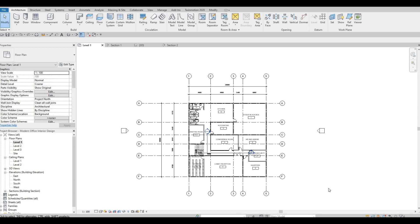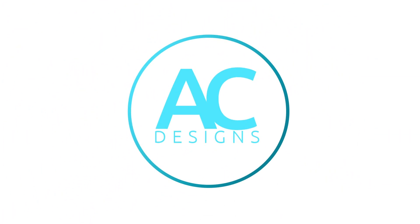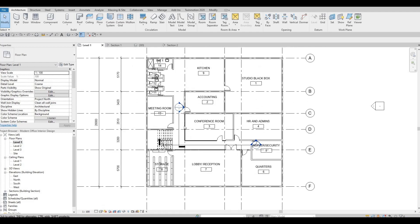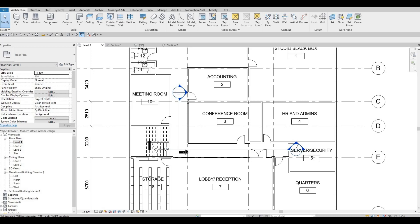Hi everyone, welcome back to my channel. In today's video we're going to continue working on part four of this office building. In the previous video we were able to create something in the conference room — we added the curtain wall so that we have a proper door that goes inside with the style that we're doing.